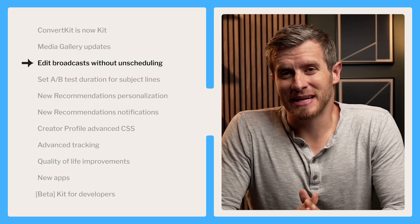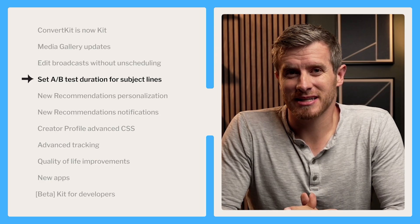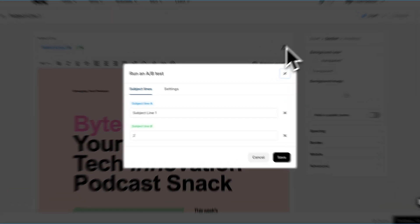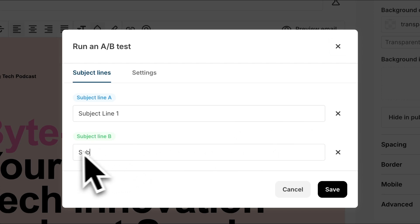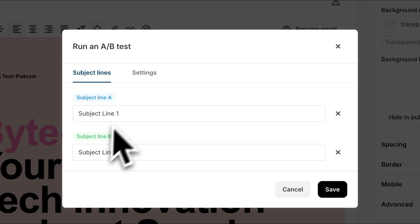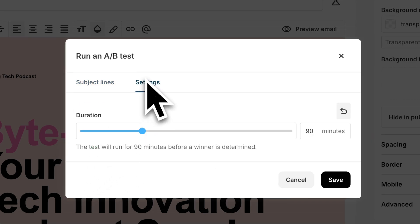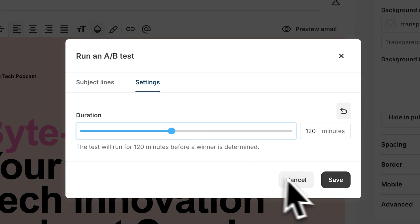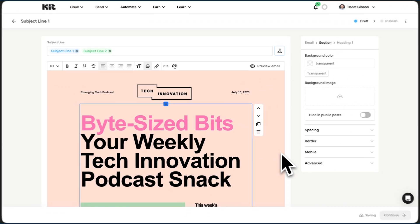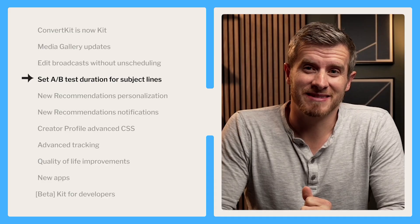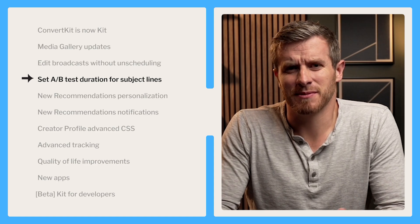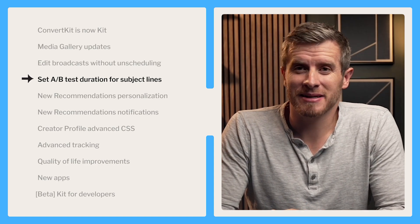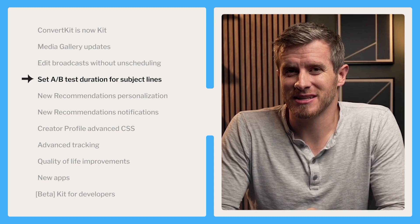We also rolled out an update to A/B testing for subject lines. We heard that you sometimes didn't want to wait four hours for a test to complete before the winning subject line gets sent out, so you can now control the duration of your tests — anywhere from 30 minutes up to four hours in half-hour increments. The flexibility lets you find the perfect balance between gathering insights and sending emails at the right time. Once a winning subject line is identified, it's automatically sent to the remaining recipients on your list.